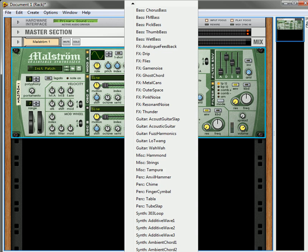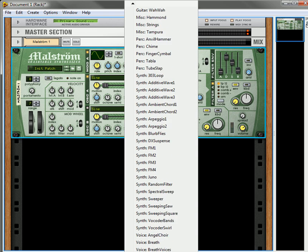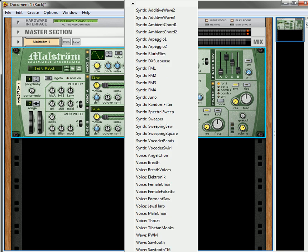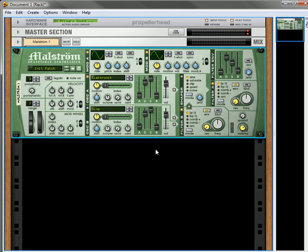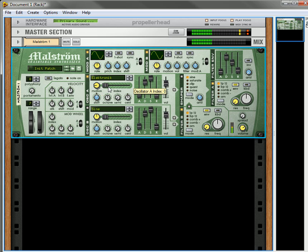What I will do first is I will add an electronic voice, which right off the hop is going to give me the kind of sound that I'm looking for. It's kind of buzzy, almost throaty, kind of like a frog-like voice. What I'm going to do is turn down the motion so it's not moving around too much.